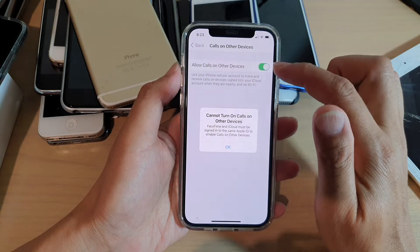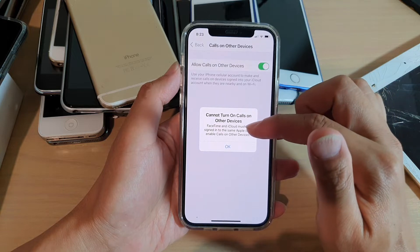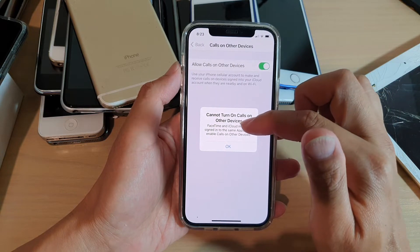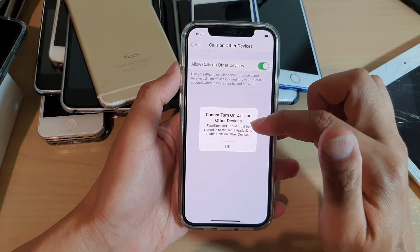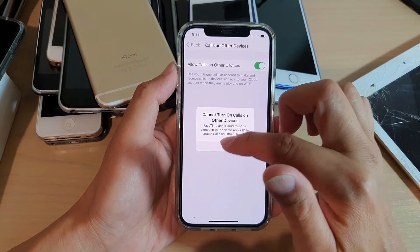Now, in order for you to turn this on, you need to also sign into your FaceTime and iCloud, and they must be using the same Apple ID.